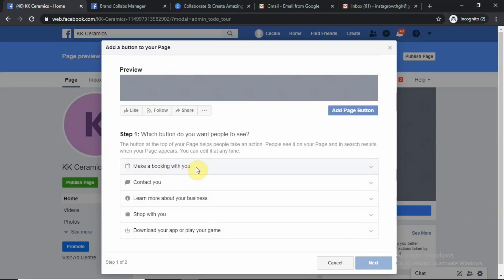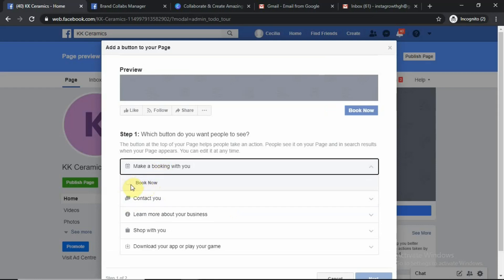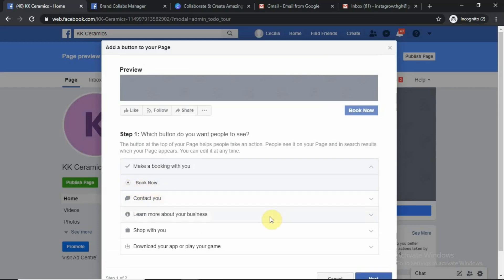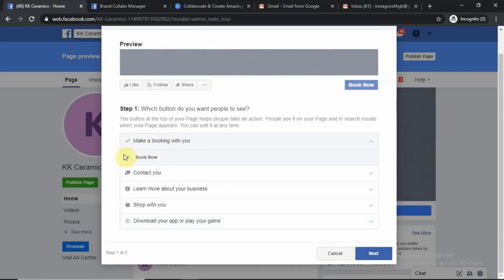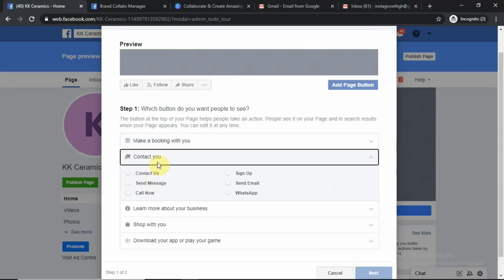I'm a ceramic company — I want people to contact me about ceramic products so I can create one for them. Going to Contact Us, then Call Now: add a number, select Ghana, type the number, save, and click Finish. The reason it may not be allowing us to click that button is that we unpublished the page. When you publish the page and go to all the settings, it will allow you to create that button.